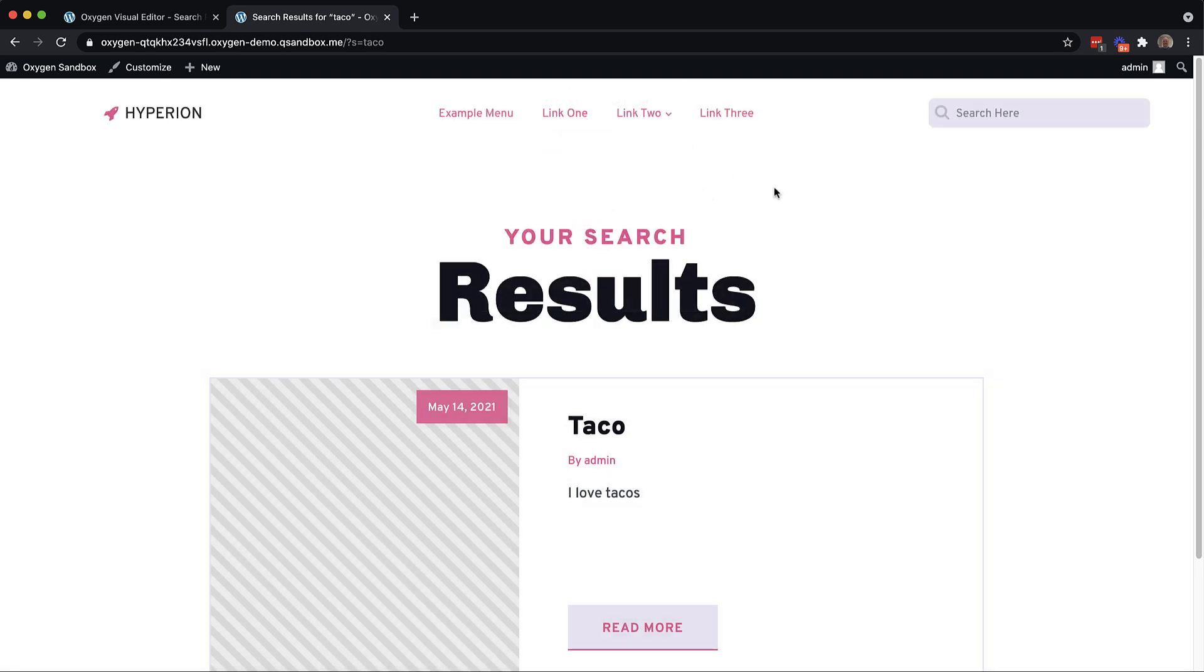Again, this is Elijah with the Oxygen team, and that's how to set up a search modal on your Oxygen website that's triggered by an imitation search box. Thank you very much for watching.